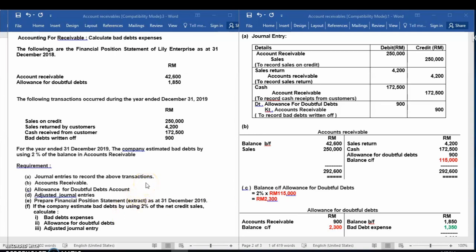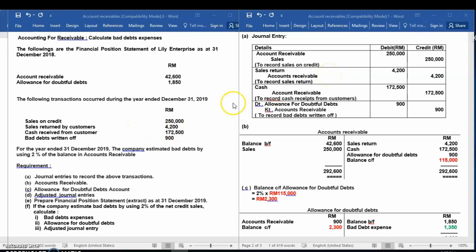First, you have to record in the general journal entry. For sales on credit: debit accounts receivable and credit sales with the amount $250,000. The second transaction, sales returned by customers: debit sales returns and credit accounts receivable $4,200.